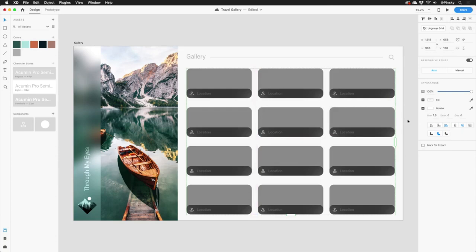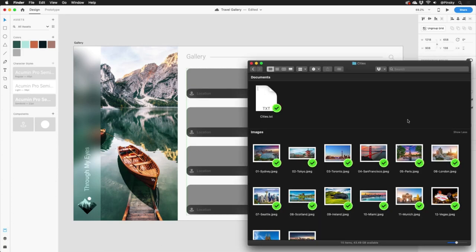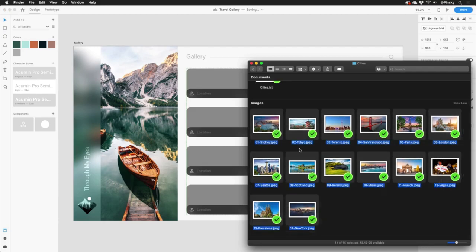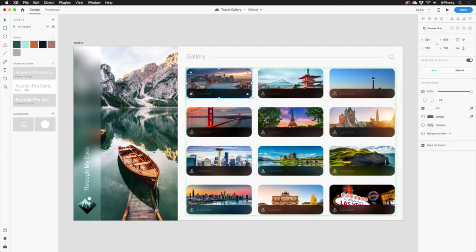Now the real fun begins. With the cards now set up, we need some content. Here's a folder containing all the images I want included, and I could go ahead and drag each image into each rectangle, but no one's about that life. When using repeat grids, all of your images can be dragged directly onto the grid, and it'll populate the boxes automatically, no matter how many you're working with.